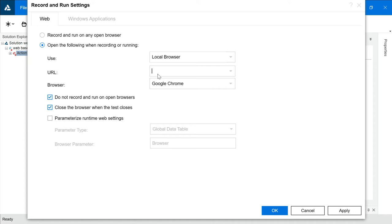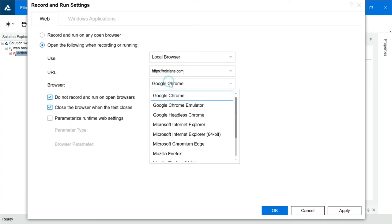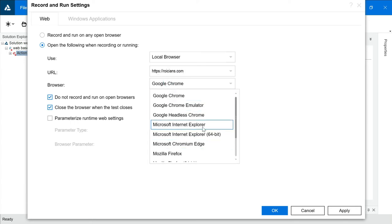And here, you will pass URL of your website. Let's say I want to test Roicians.com. I'll write HTTPS Roicions.com. Here, by default, if you will see,